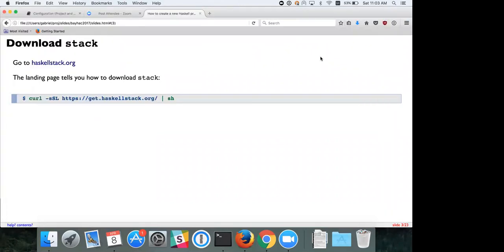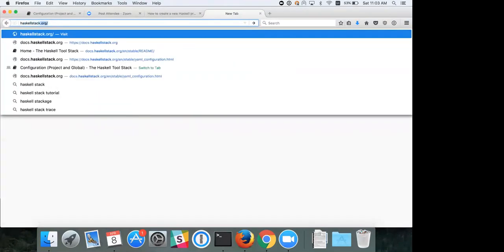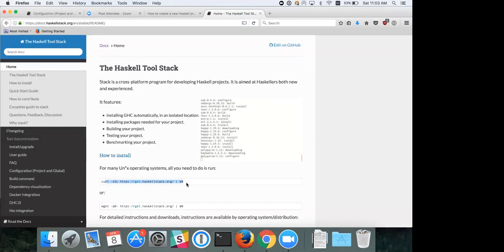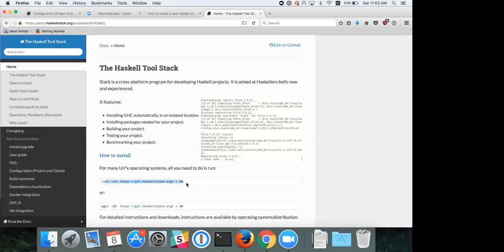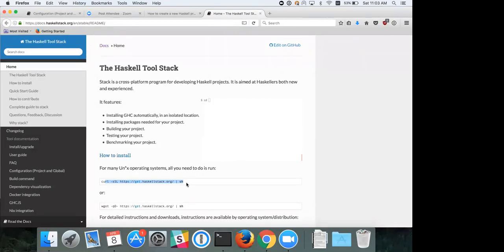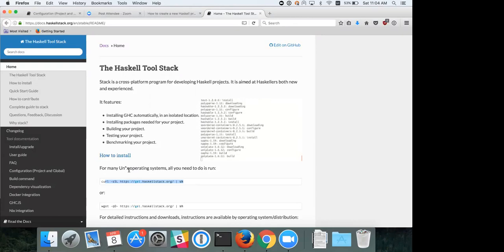Stack has a really nice page at haskellstack.org with instructions on how to use and download it. Here's a one-line command to install it. If you're not familiar with Stack, it's similar to Cabal in that it's a build tool, but one big difference is that it isolates the entire Haskell toolchain for you. You can have different versions of the toolchain on a per-project basis, which makes it easy to switch and test different compiler versions, and it doesn't contaminate your system path.